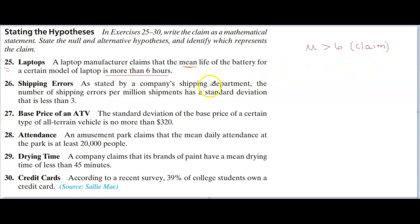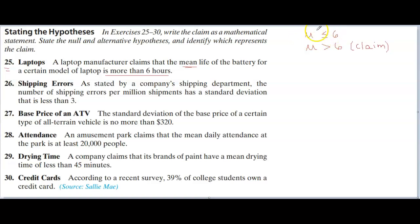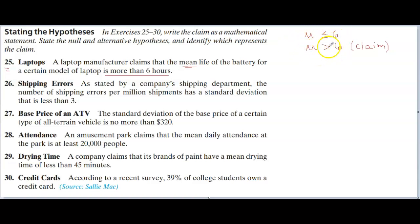Every claim has a counterclaim. How do you state the counterclaim? State the opposite. What is the opposite of being greater than six? That you are less than or equal to six. This is the counterclaim. So every time you underline the claim and translate it, you put in parentheses the word 'claim,' and then you come up with the counterclaim by stating the opposite of the original claim.